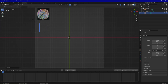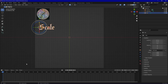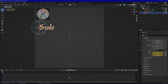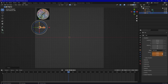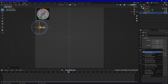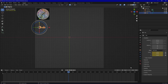We could animate the scale. We are in frame one and the scale value is 0.1 normally, or at least at the start. We insert the keyframe, go to frame 150, and scale it to 0.4 — insert the next keyframe — and the last keyframe at frame 300.